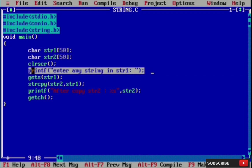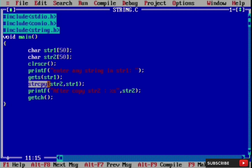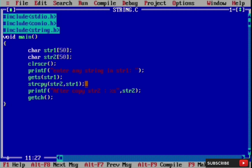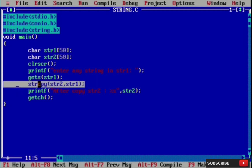Then we have a printf message to enter any string in str1. We input using the gets() function — we could also write scanf, but we use gets() instead. After that we have the strcpy function, which will copy string one to string two.